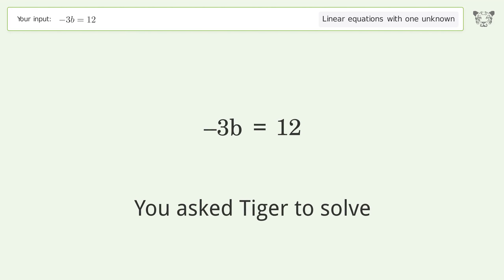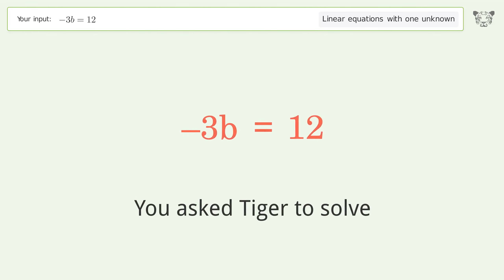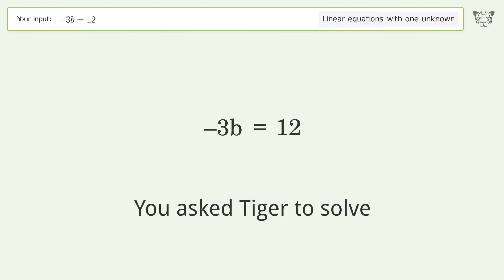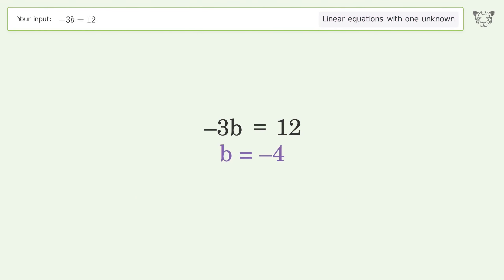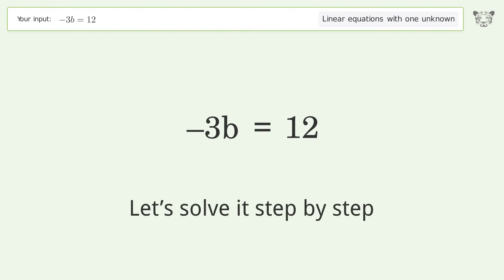You asked Tiger to solve this — it deals with linear equations with one unknown. The final result is b equals negative 4. Let's solve it step by step.